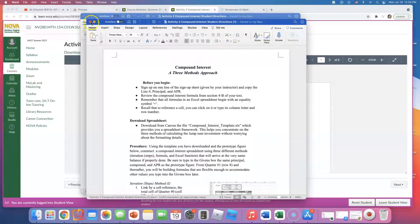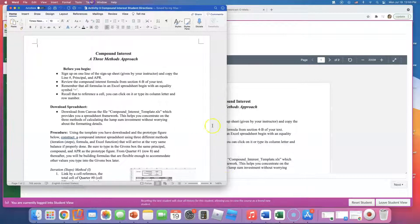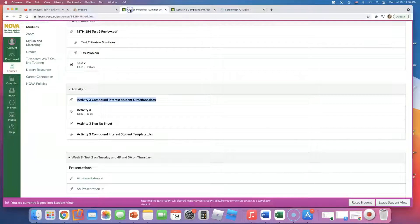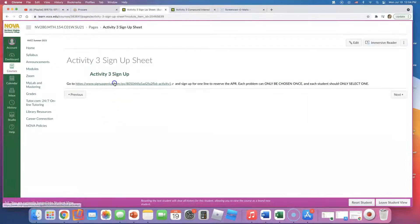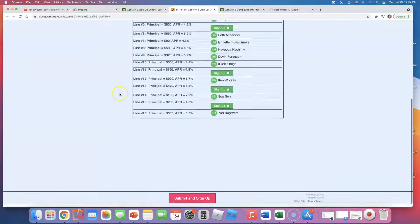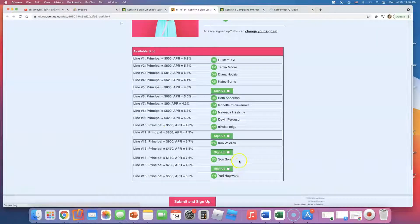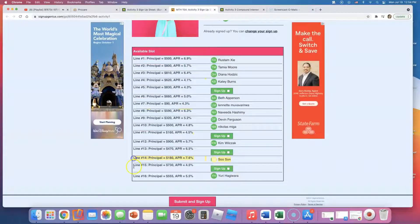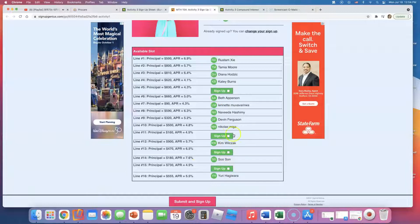It says sign up on one line of the sign-up sheet given by your instructor, and copy the line number, principal, and APR. We did this already — I signed up for line 14, so that's my line. There are four slots still open, so some of you haven't done it yet, so please do sign up.